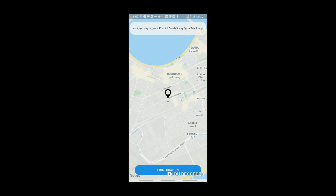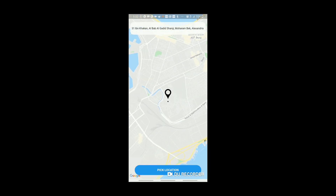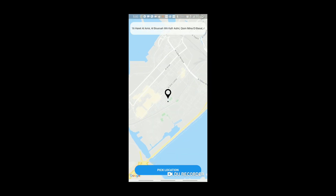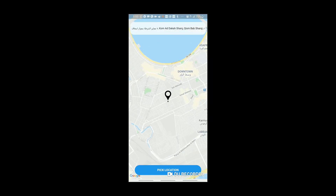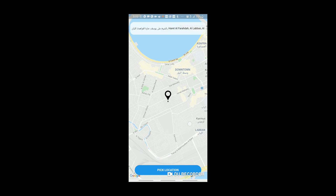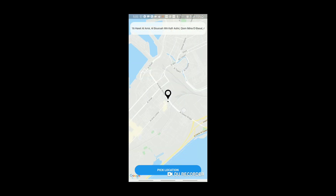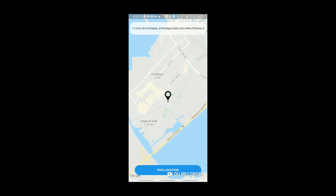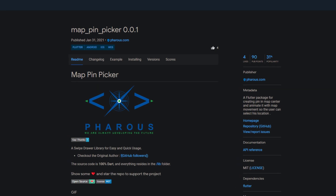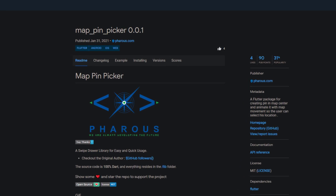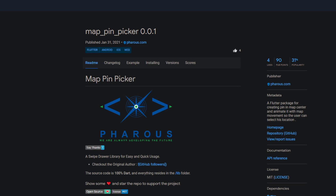Even for routes I already know by heart, I use a navigation app like Google Maps — there could have been an accident somewhere and I'd have to drive a different route, so why not play it safe. Maybe you're working on an app that has to do with maps or navigation. If so, take a look at Map Pin Picker, helping you to create a centered map pin the user can use to select their location and even animate it with map movement.